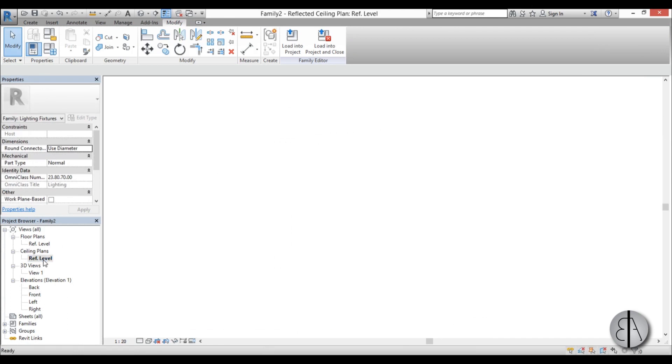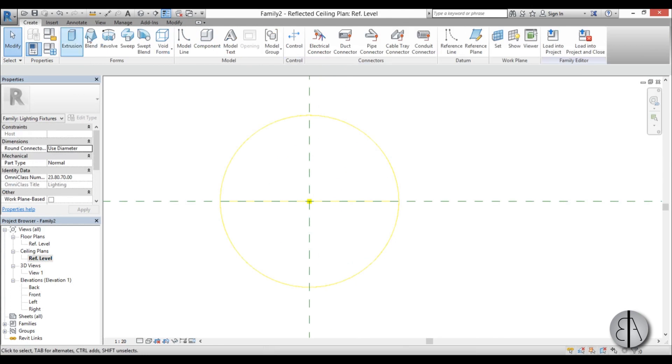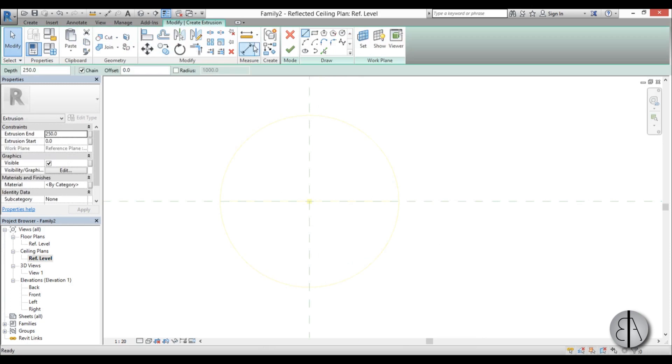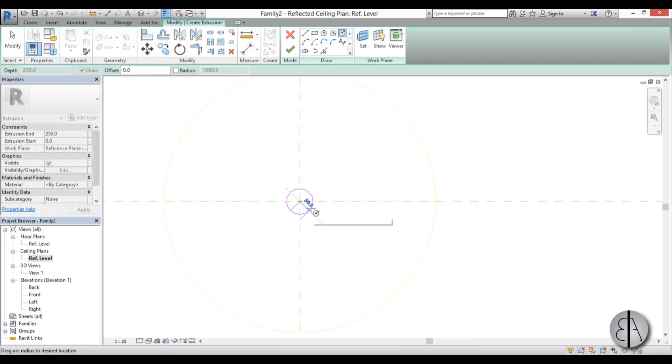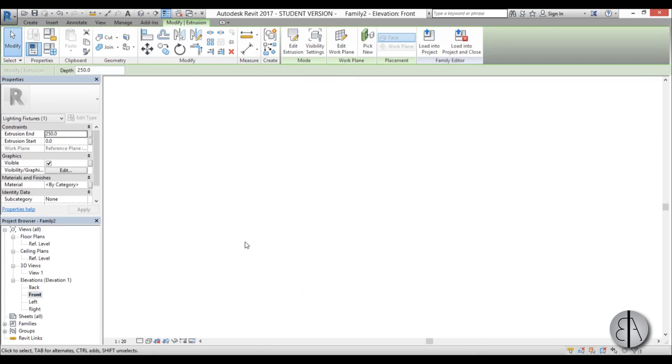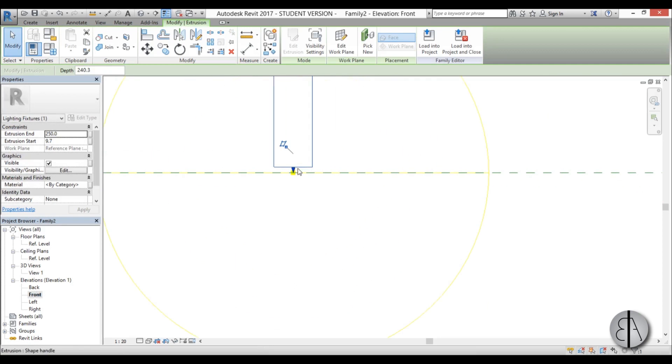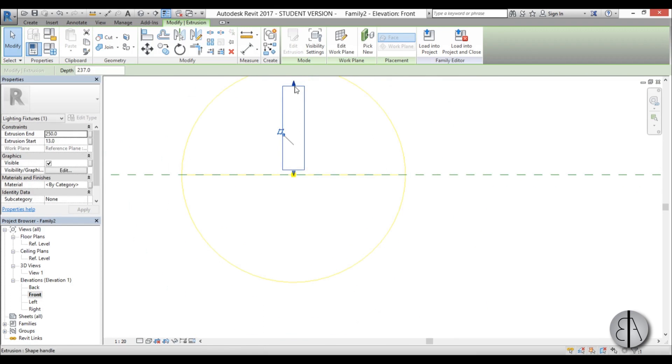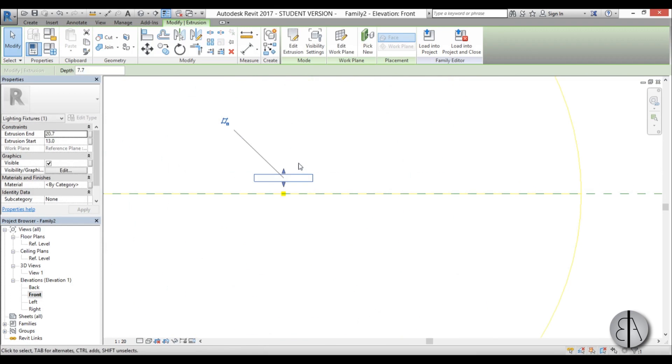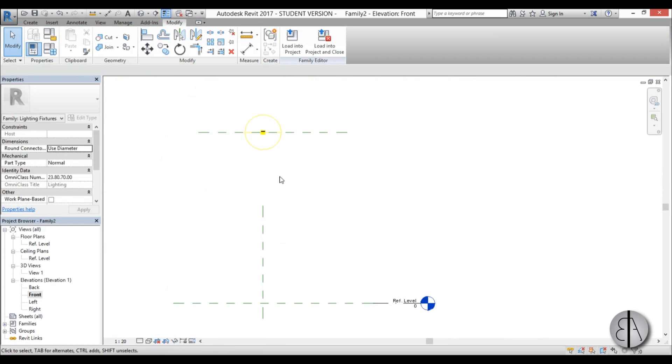So I'm just going to go here to ceiling plan and go create extrusion, and just a simple circle will do. Finish that, go into front elevation, and we can make it a lot smaller than this. So just make it look like this, just to have something to select and move around in the project.